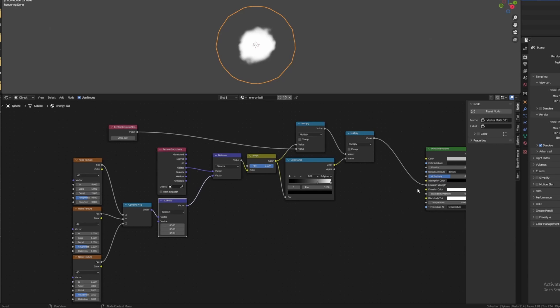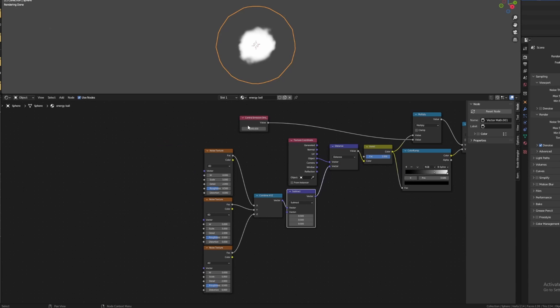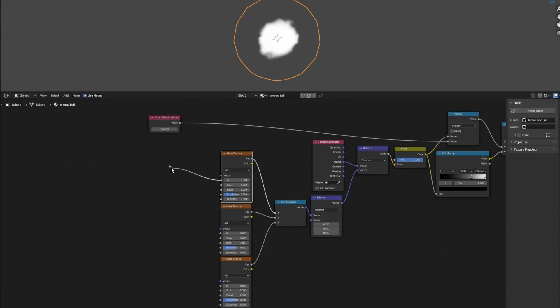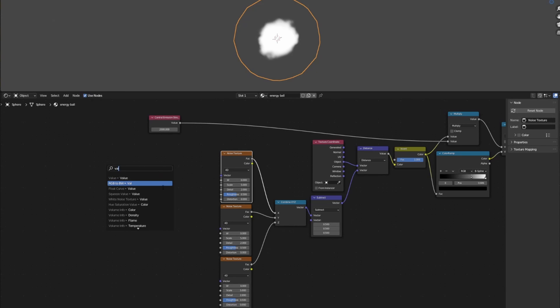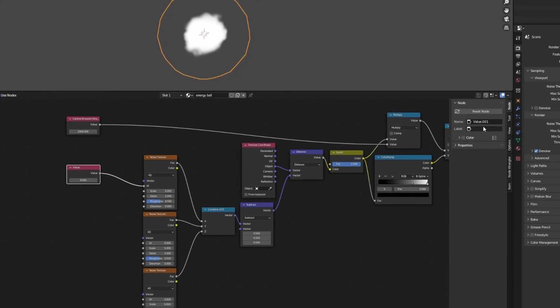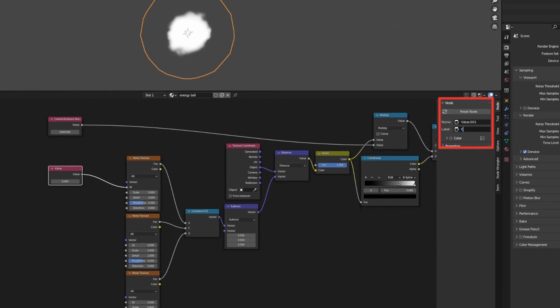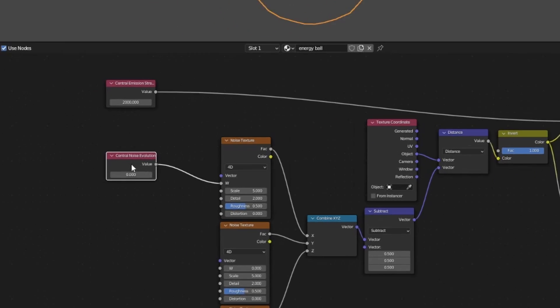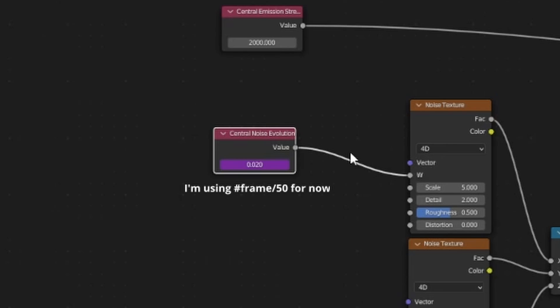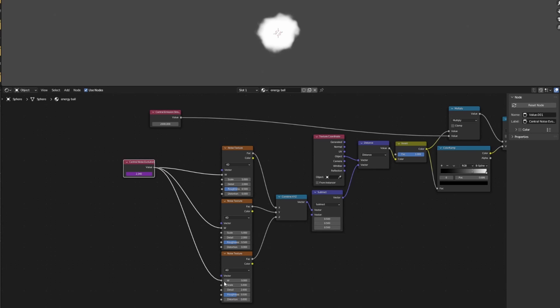Now we want to animate the energy ball somehow so that it appears to be pulsating. We can do this using the W value in the noise texture nodes. Since this is a key value we may want to mess with later, create a new value node and rename it something like 'Central Noise Evolution'. I'm going to animate it using a driver so that we won't need to worry about keyframes. Simply enter #frame divided by any denominator of your choice. The bigger the denominator, the slower the noise evolution will be. Now plug this value into all three noise texture nodes like so.